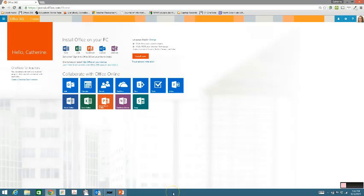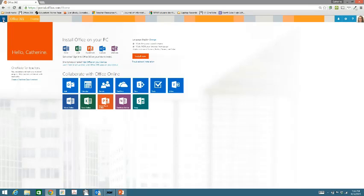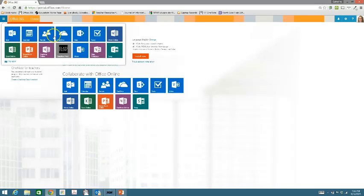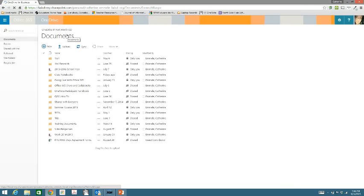When you log in to your Office 365 account, it's automatically going to take you into your mail account. How you get to your OneDrive is you navigate to your app launcher in the upper left. And then you're going to choose OneDrive from the icons. If it's the first time you're going into your OneDrive account, it's going to have you set up your OneDrive.